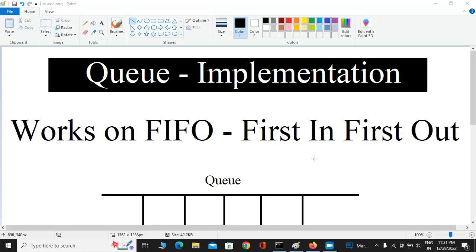Queue is also a user-defined data structure which works on the FIFO principle. FIFO means first in, first out. Whenever you add an element to a queue, that element is going to come out first — the element which is added first is going to come out first.